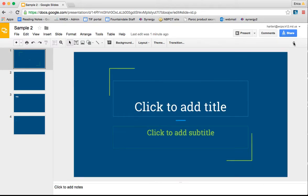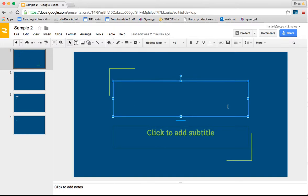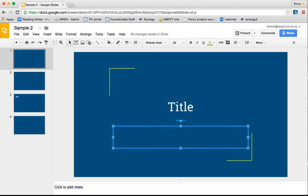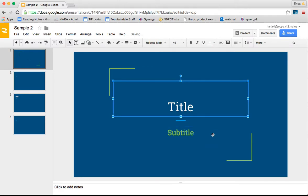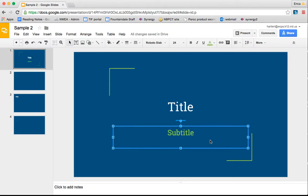This particular theme has a space on the first page for a title and a subtitle. So in order to edit those, you would simply click in the box and type in your title. Click in the box and type in your subtitle. Now, let's say that you didn't want to have a subtitle.